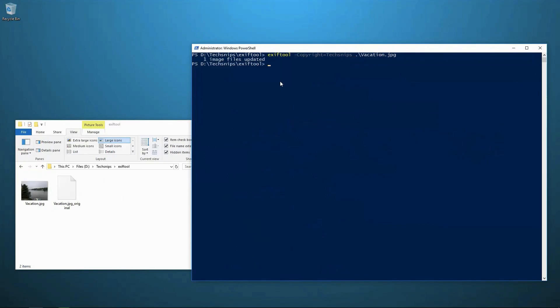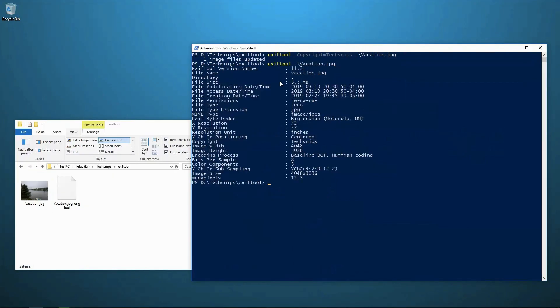I see one image has been updated. And if I look at the EXIF data on vacation.jpg again, I see there is a copyright tag in there now. And the value for it is tech snips.